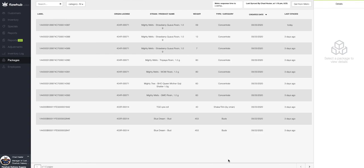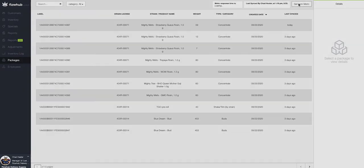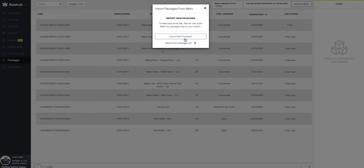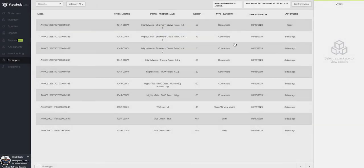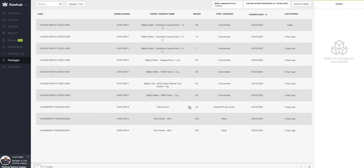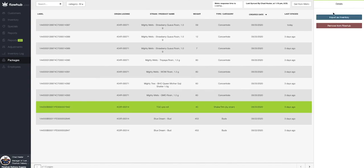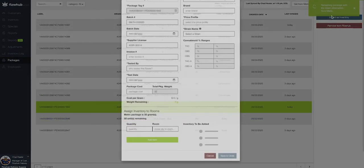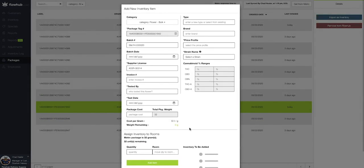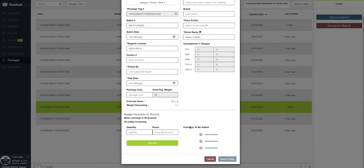So again, to recap, we came to our packages here on the left. We selected get from metric. We imported our new packages. And then we came through and selected the package we wanted to bring in and import it as inventory, filled out the modal and added it to our inventory.